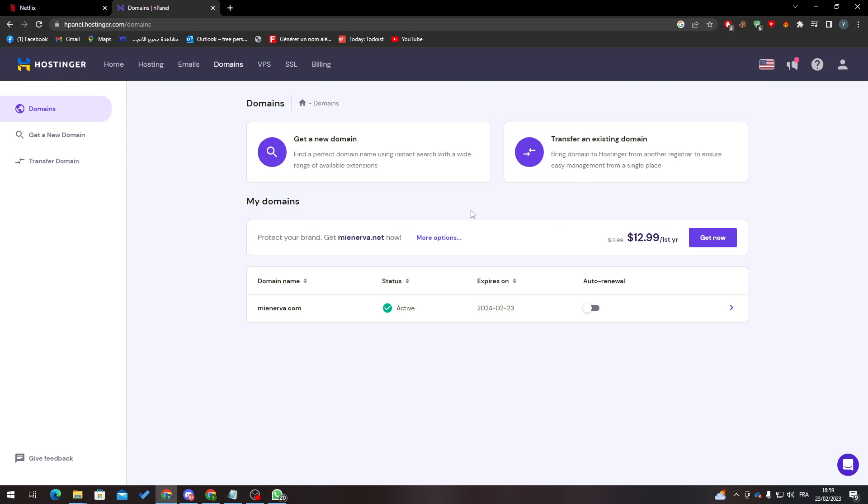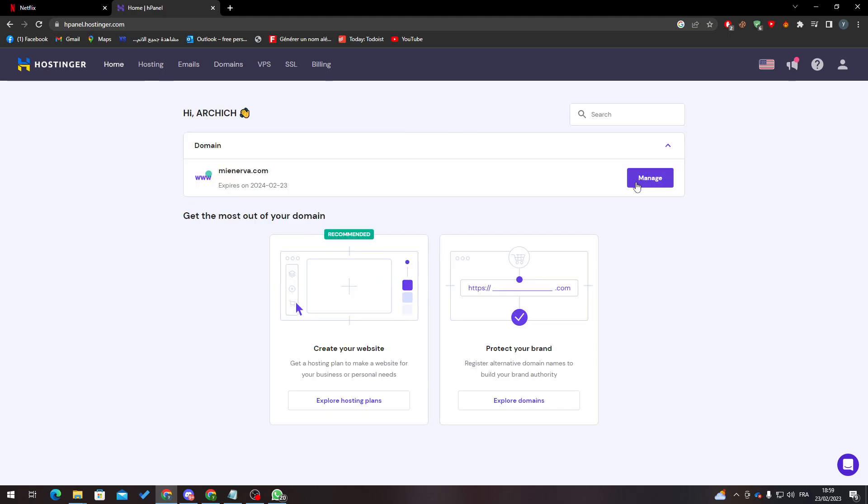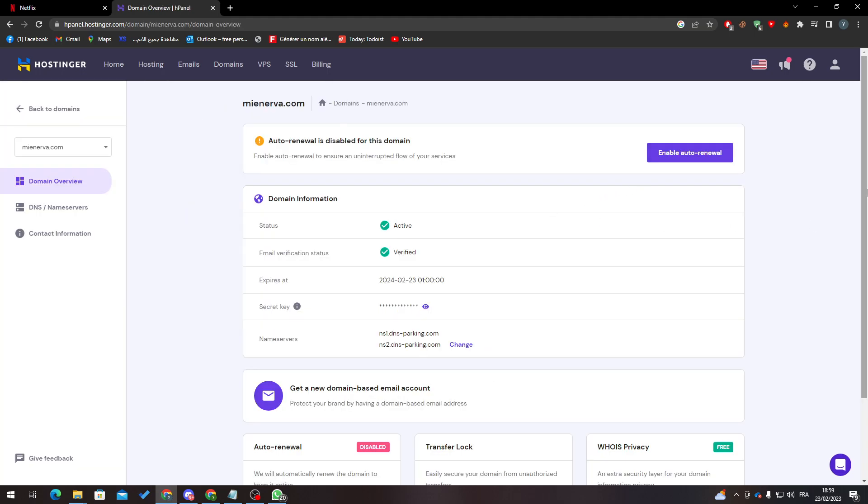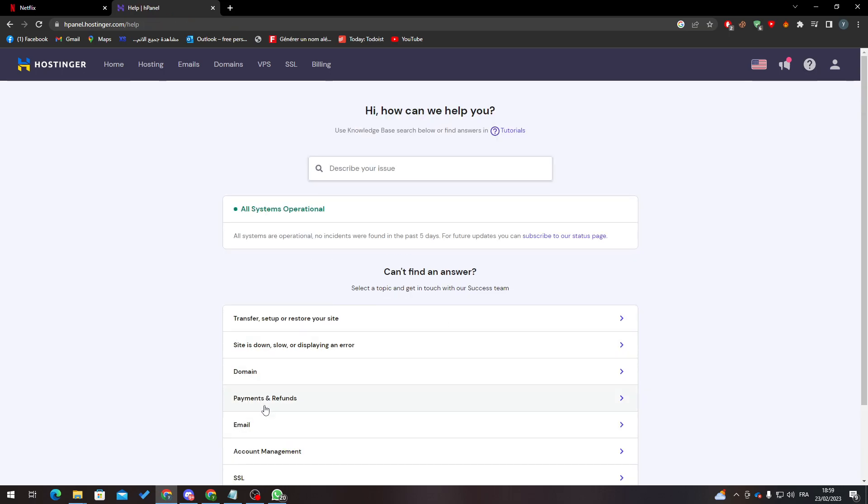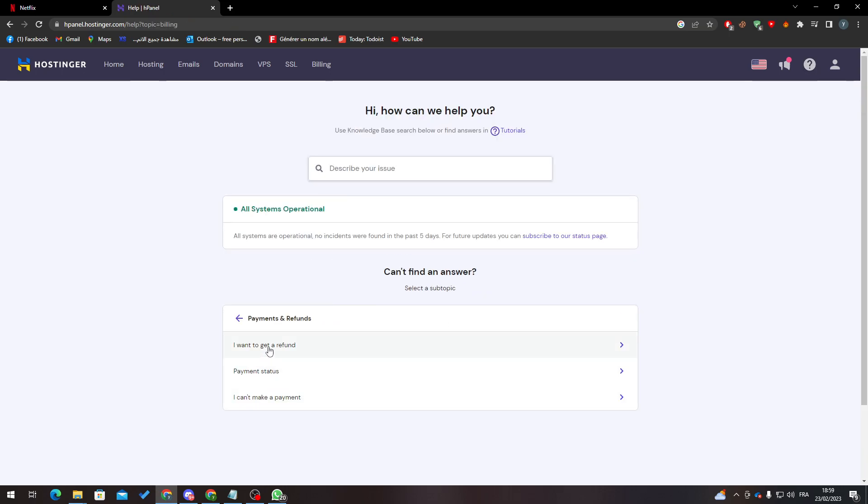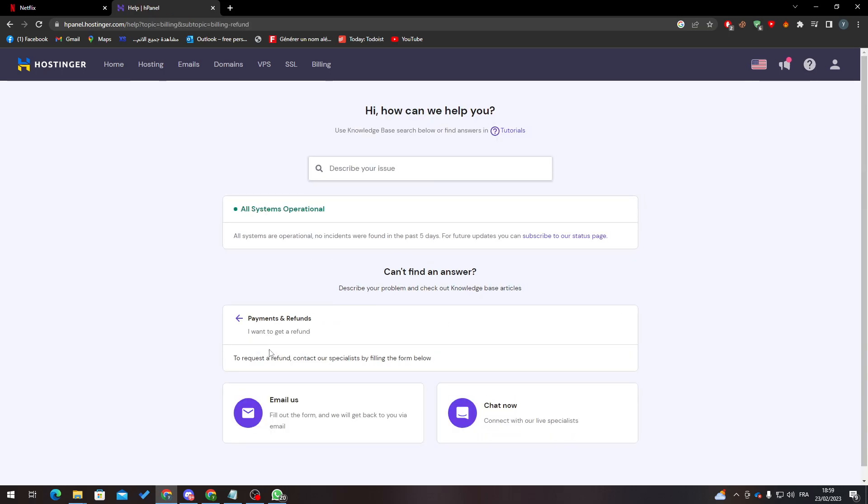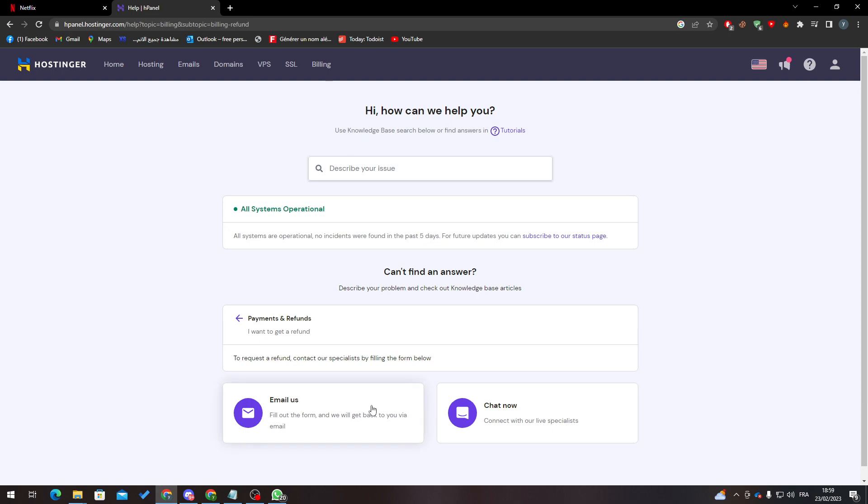So guys, once more, what you have to do is go to your home, manage your domain, stop the auto renewal, go to help, go to payment and refund, and chat with them. They will give you the refund. Use that money to buy a new domain with the new name you want to use.